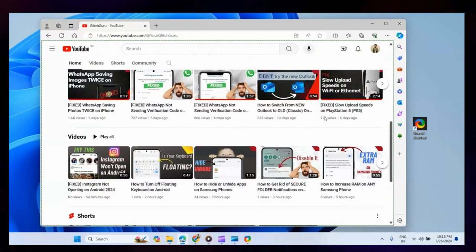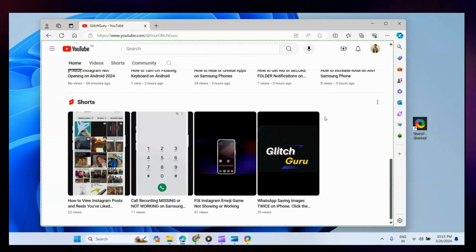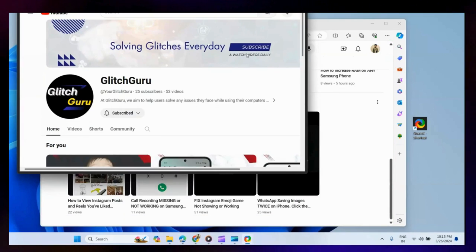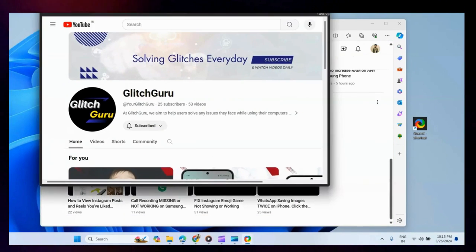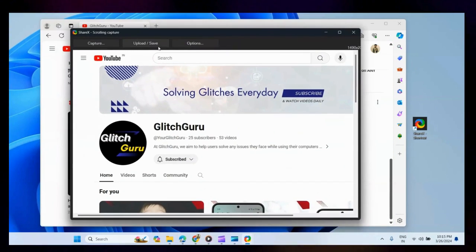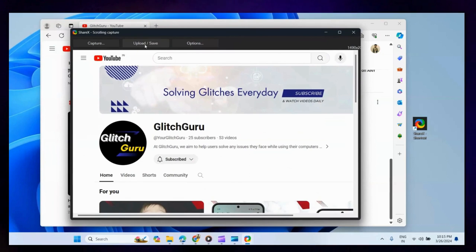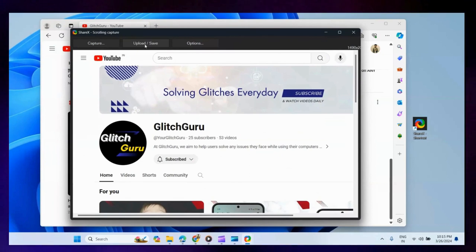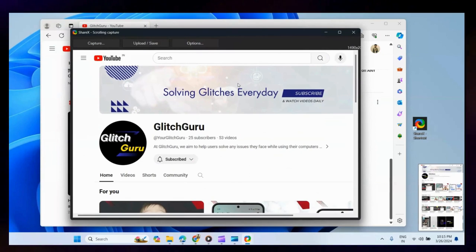Wait for ShareX to scroll through the pages and capture them. Once the long screenshot appears, click Upload Save button to save it on your PC.